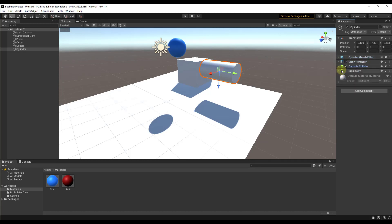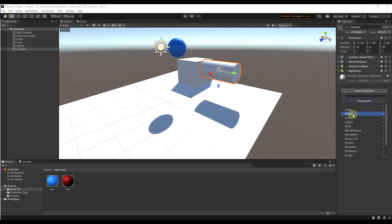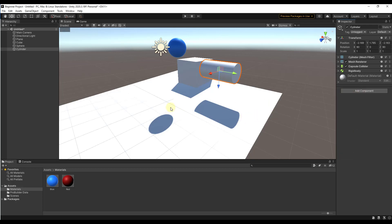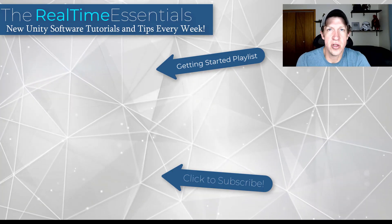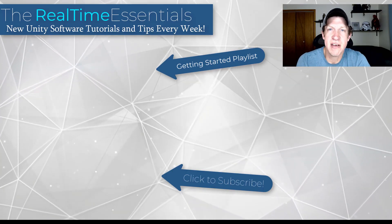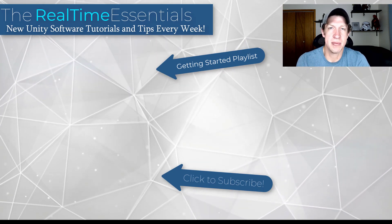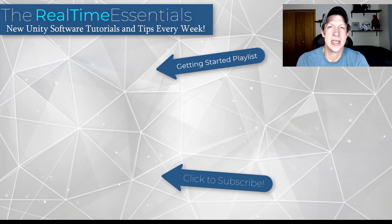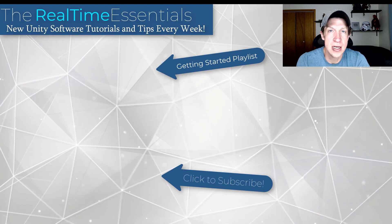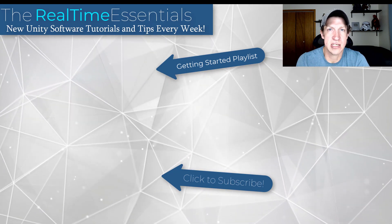Everything that we do moving forward is going to be built on the principles like this — all of our objects are going to have different components applied to them, and you can see there's a ton of different options for different effects and other things. Everything moving forward is going to be built on the fundamentals of adding game objects and then adding components to those objects in order to make them behave a certain way. I will link to the full getting started playlist on this page. If you have any questions, feel free to leave them in the comments below. Thank you so much for taking the time to watch this — I'll catch you in the next video!